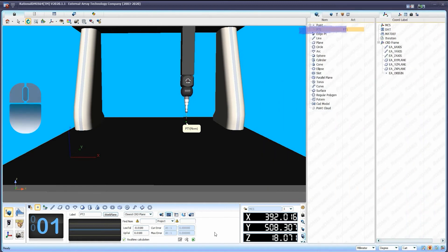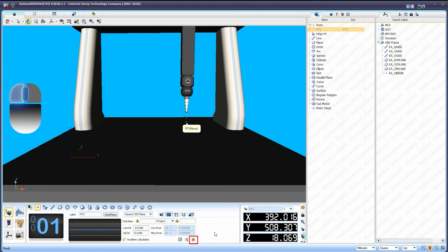The measured point now appears in the database window. If the point does not appear in this database window, press the finish icon in the function window. This icon is a green tick mark.